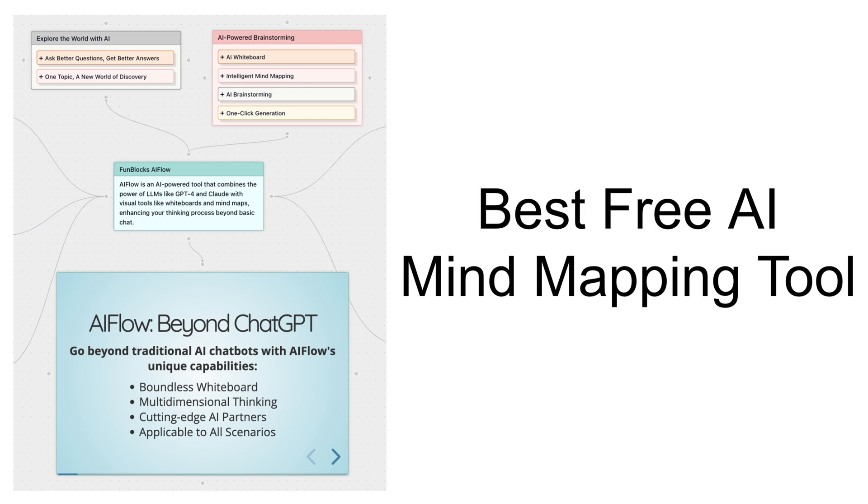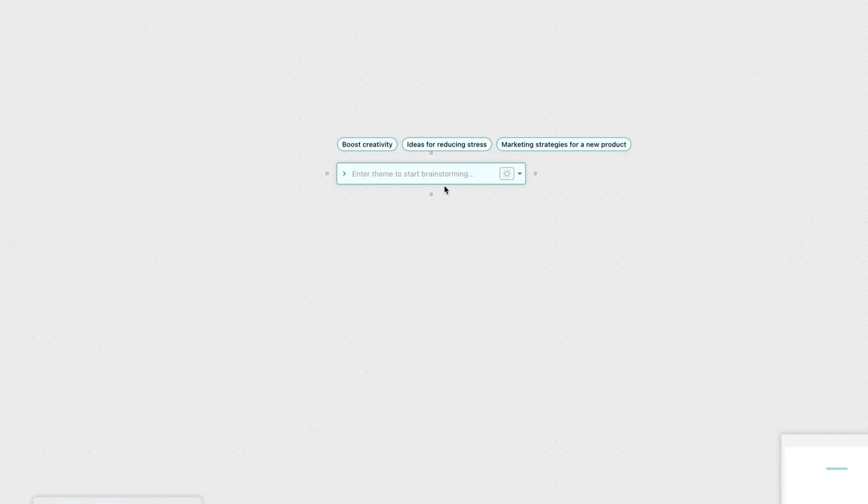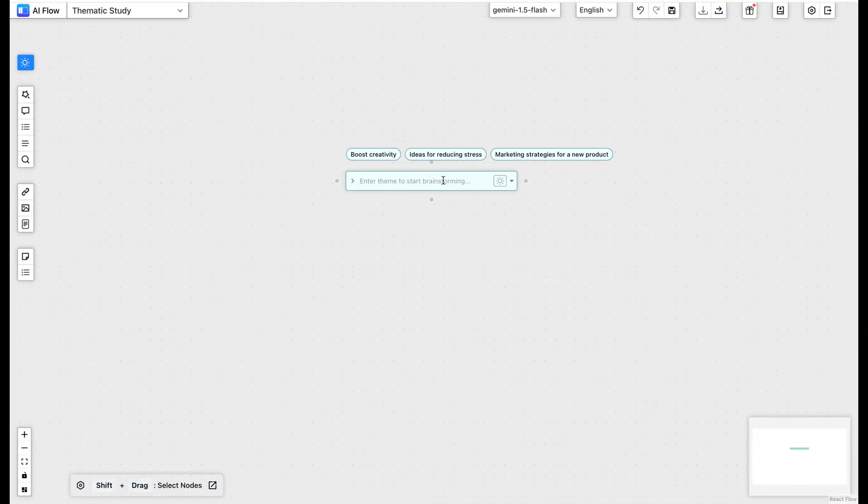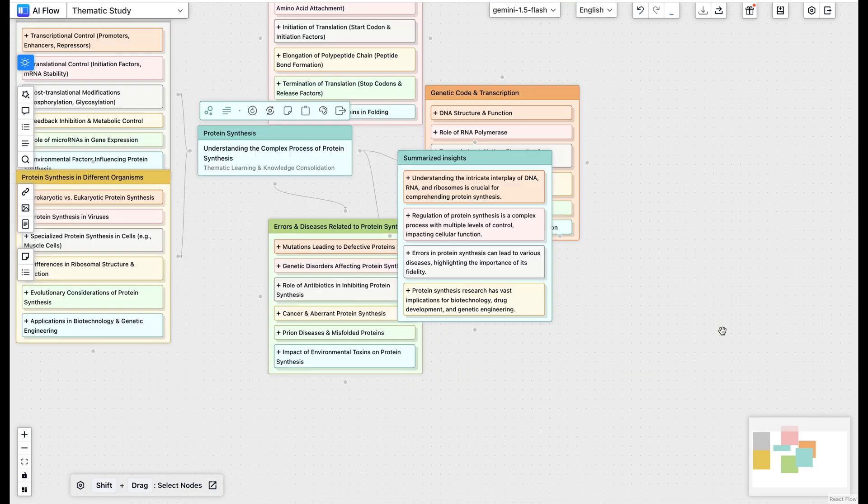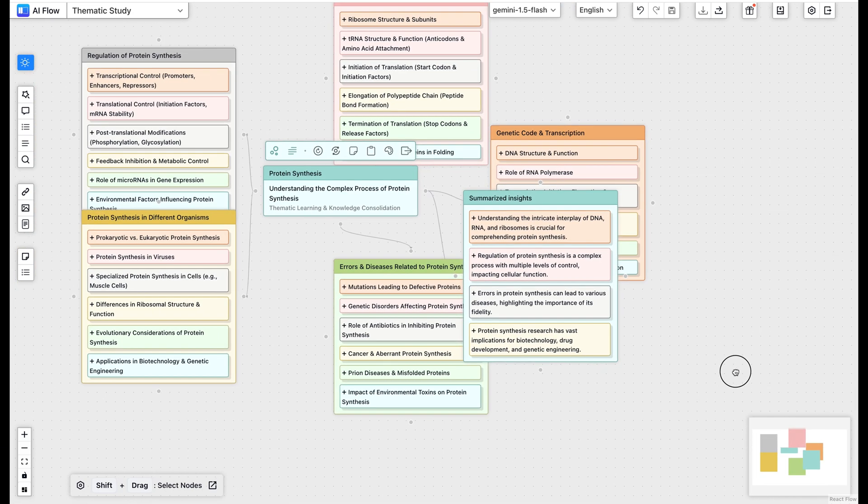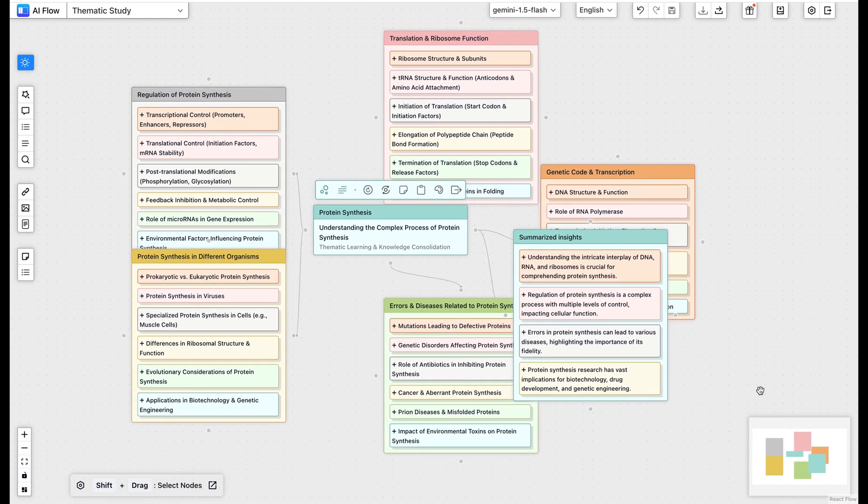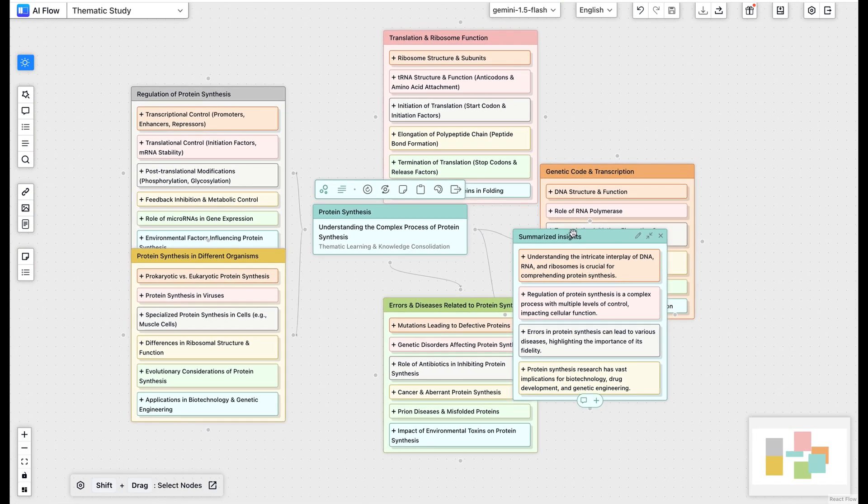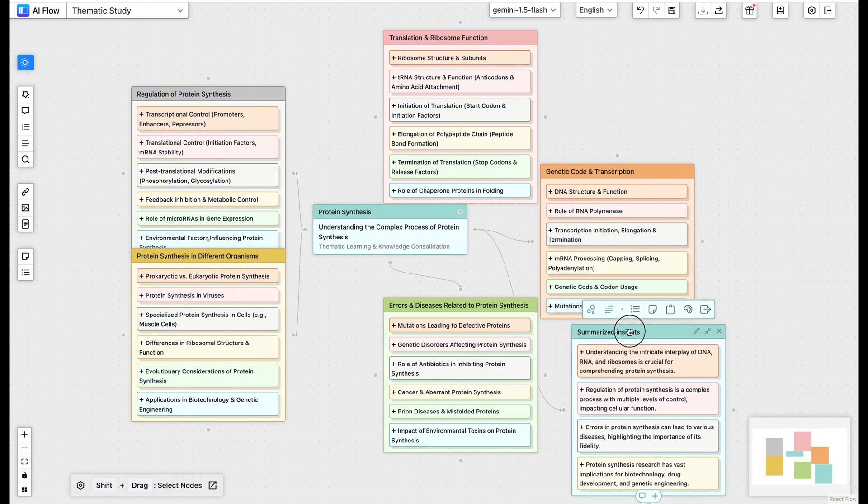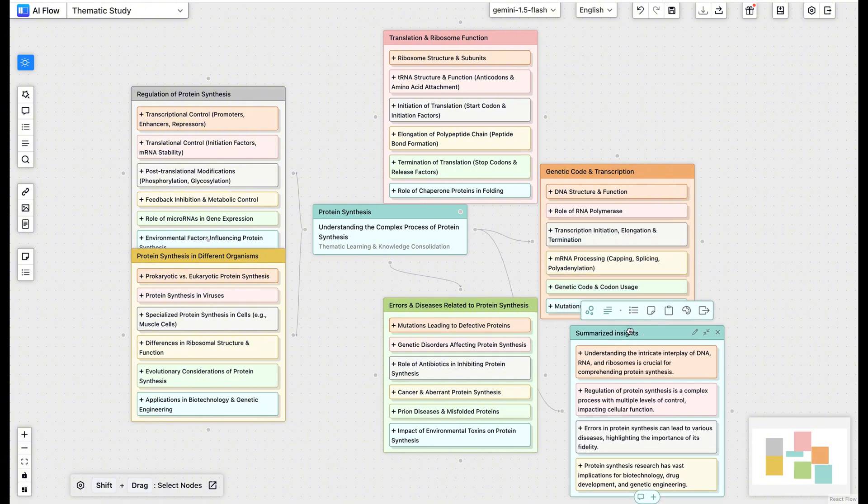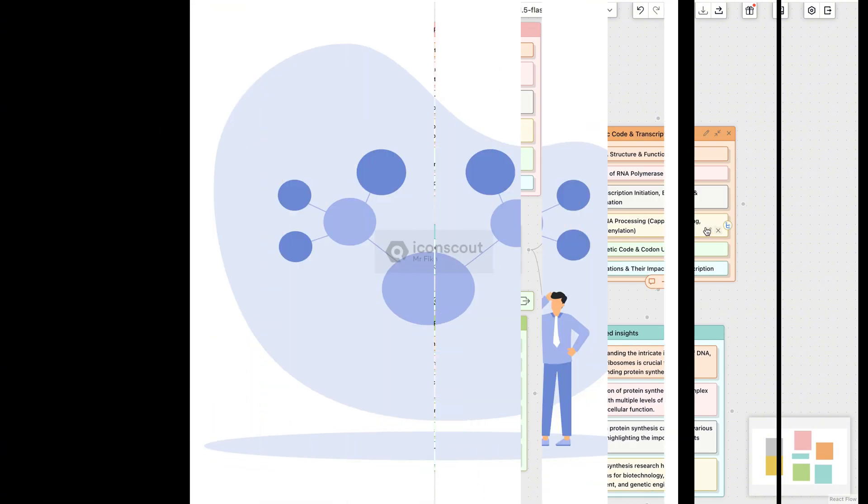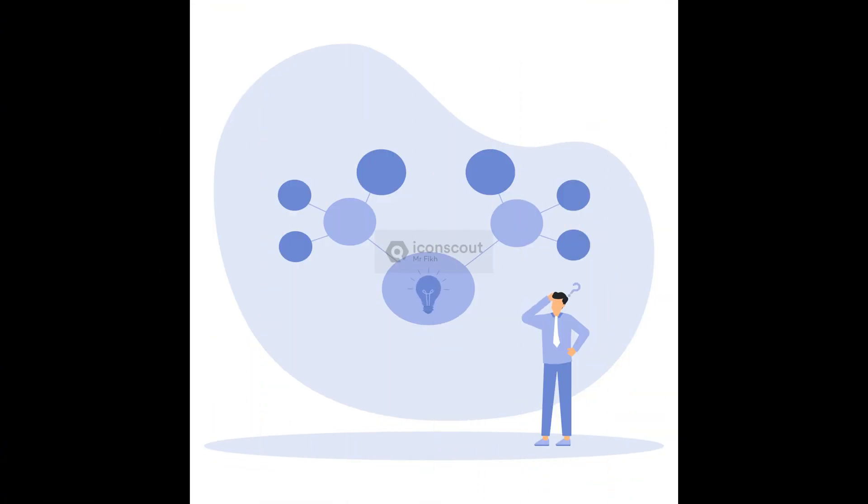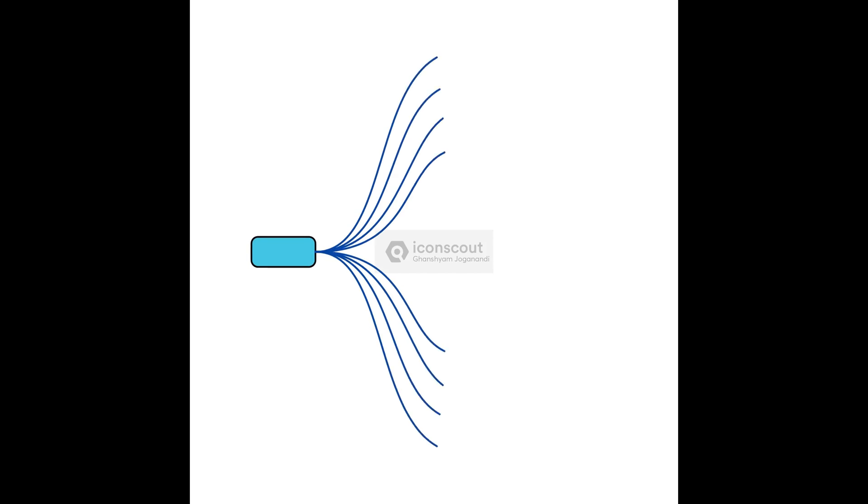Hey there. Today I'm going to show you something that will completely change how you create mind maps. But first, let me ask you something. Have you ever struggled to organize your ideas? Whether you're planning your next big project, preparing a killer presentation, or just trying to learn something new.